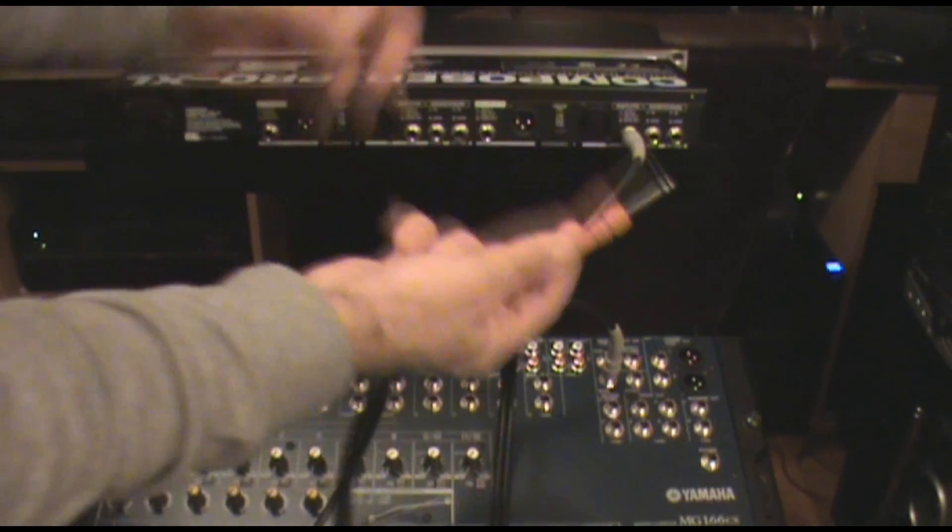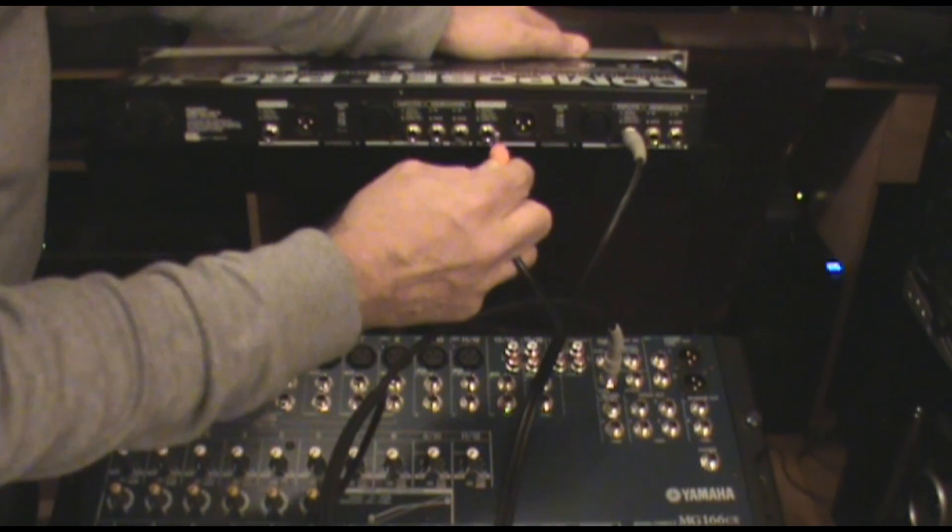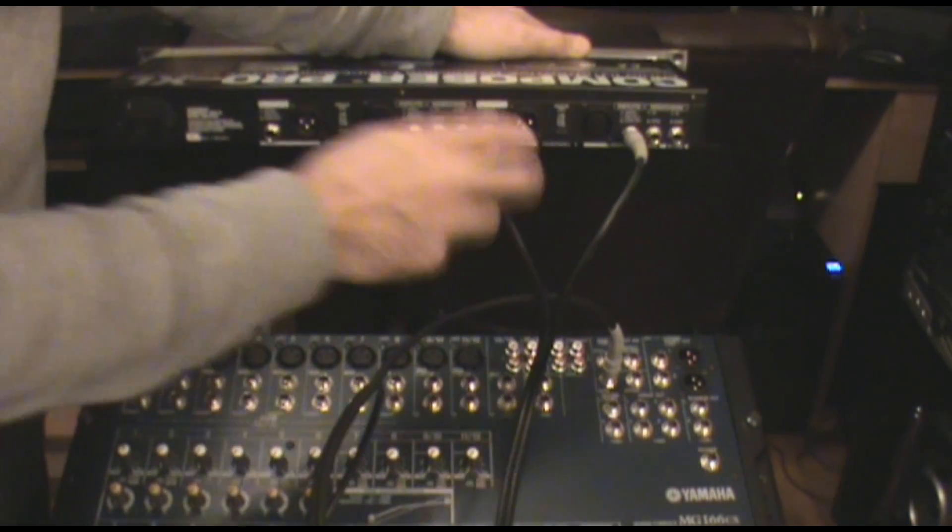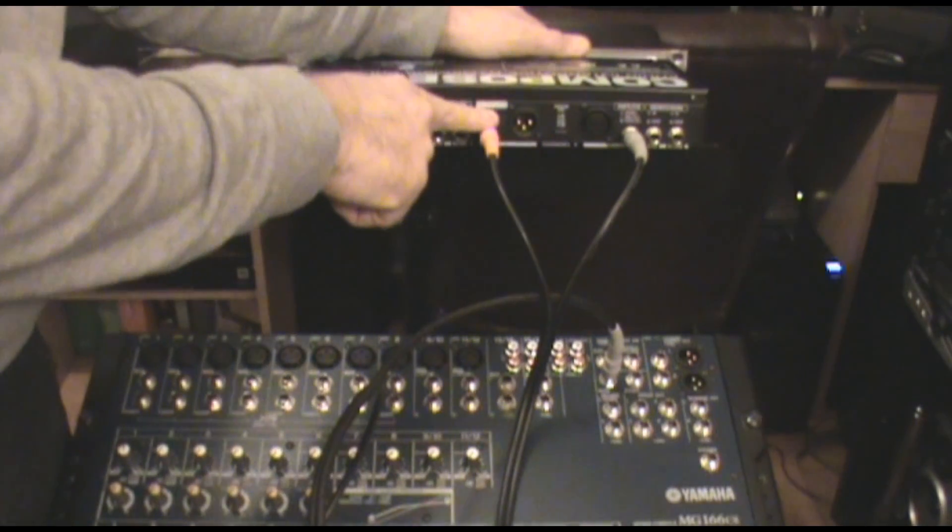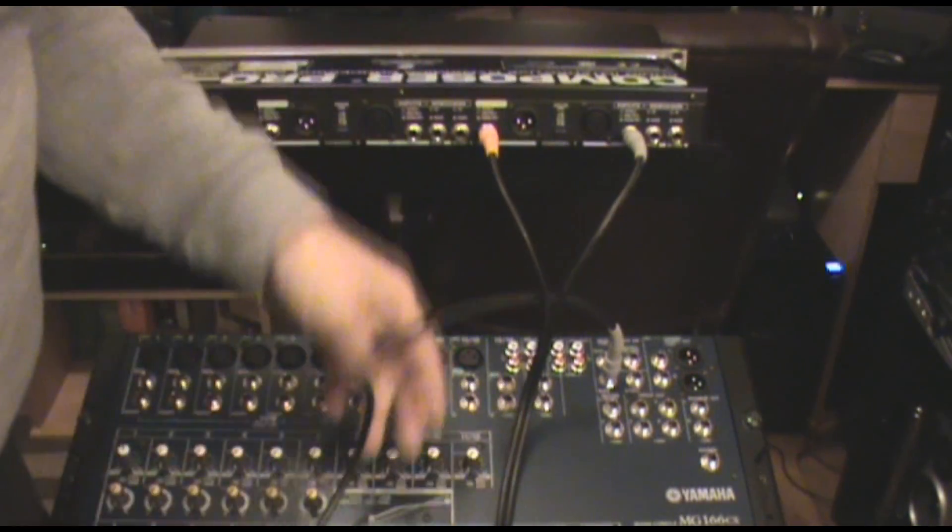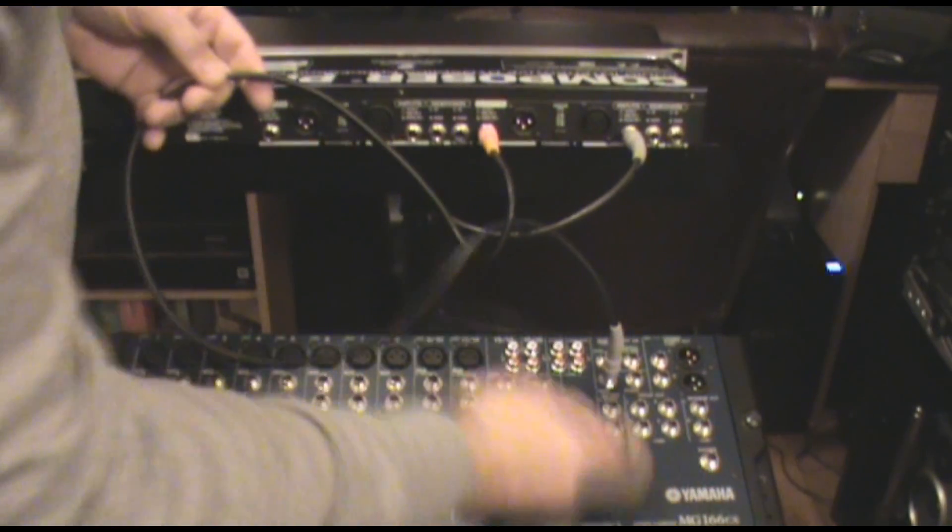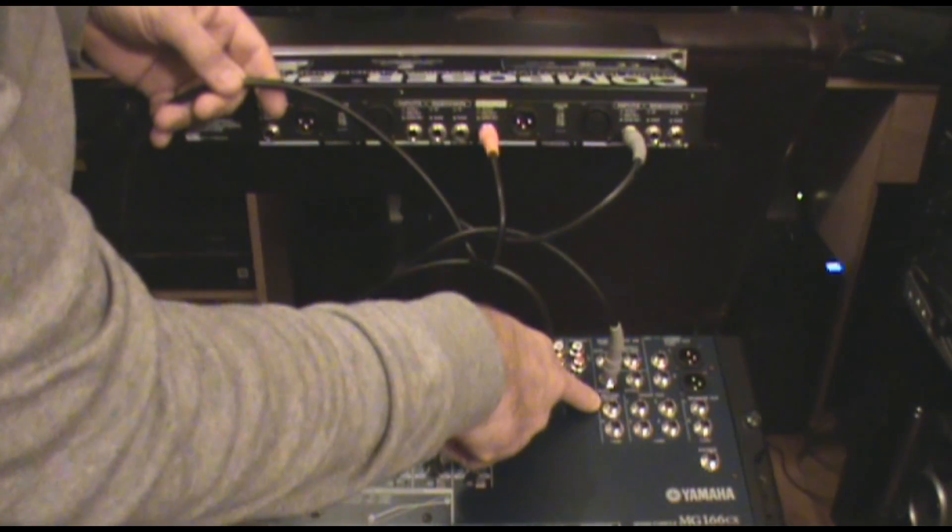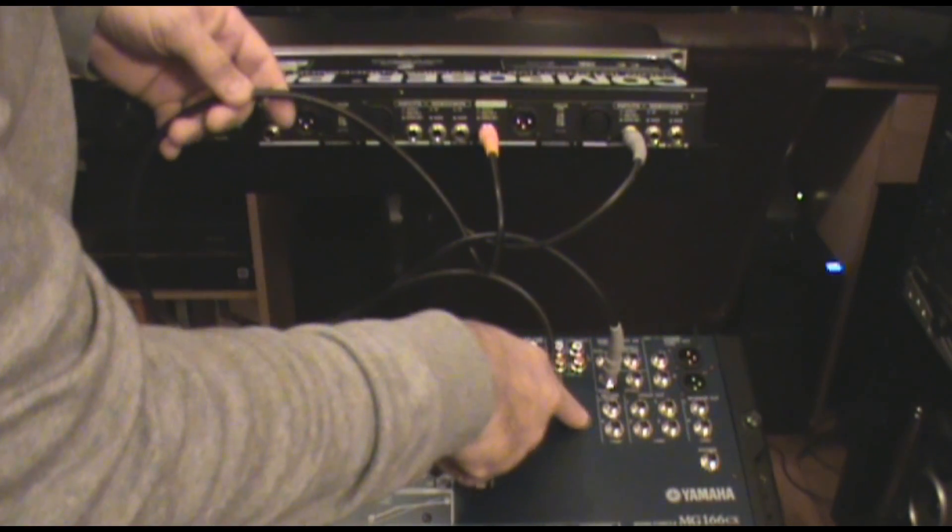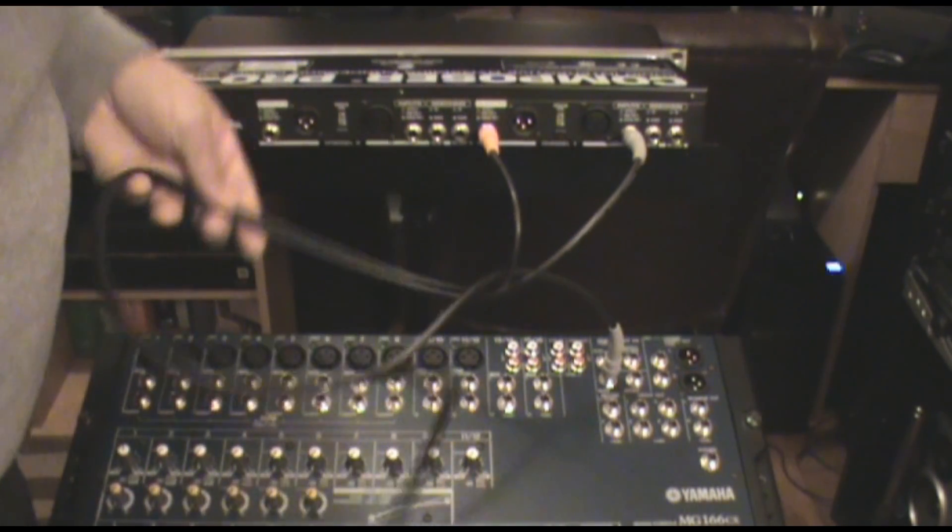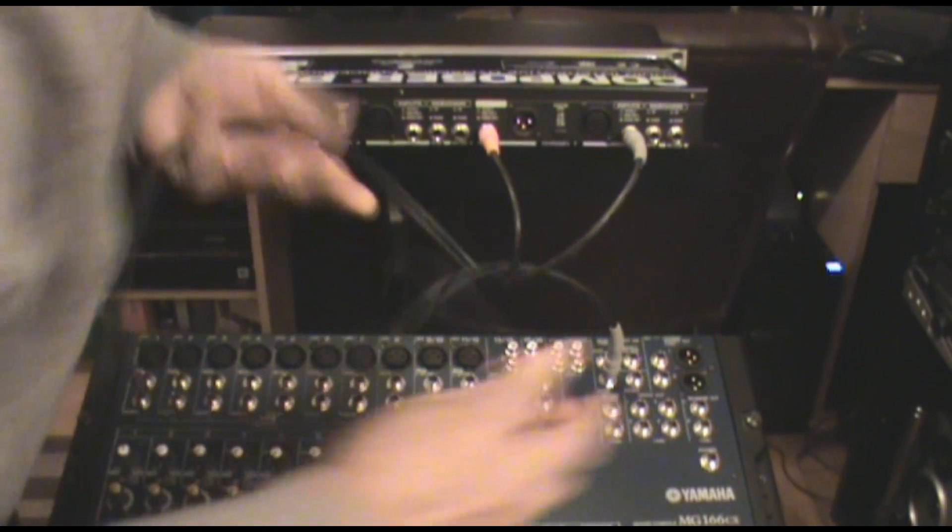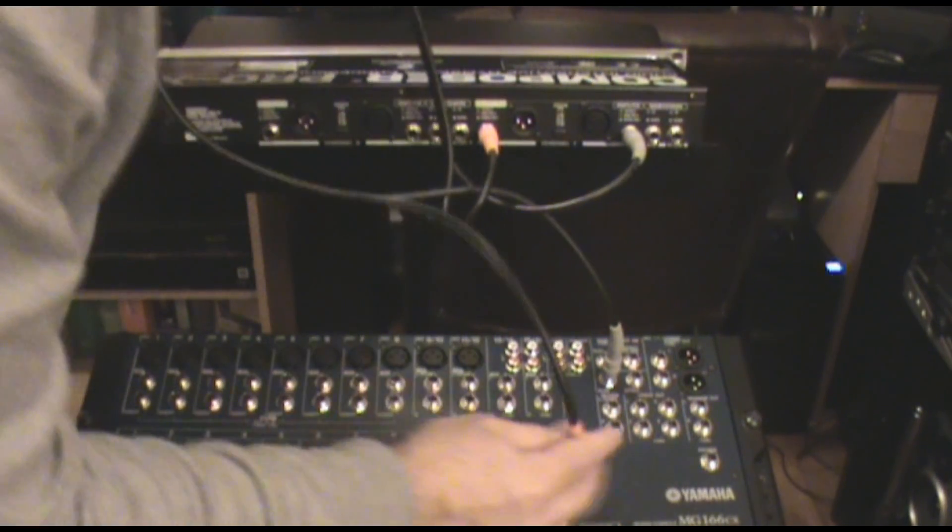Then I would take the red-coated cable, run from the output of the effects unit, and onto your effects return number two, or into your effects return.